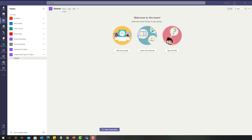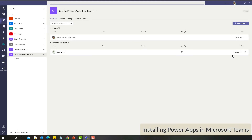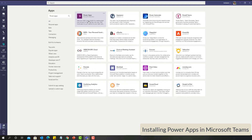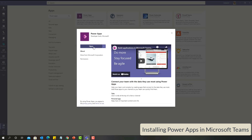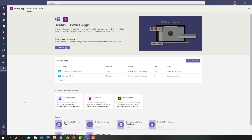I have connected to Microsoft Teams Windows Client. I have created a new team called 'Create Power Apps for Teams' and I have added Stella Jason as a member of this team. Now let us go ahead and install Power Apps on Microsoft Teams. In order to do that, click on Apps, search for Power Apps, select Power Apps, and click on Open. As soon as you open, it will install Power Apps on Microsoft Teams. Remember, this is the app we are installing on top of Microsoft Teams.